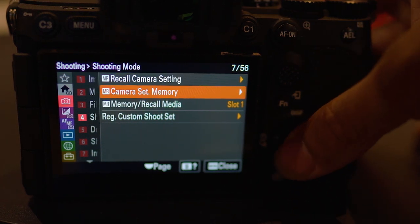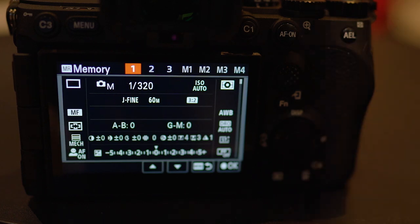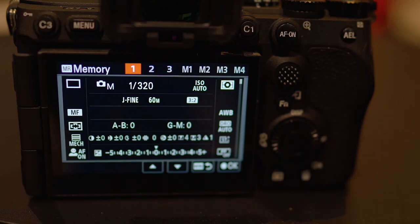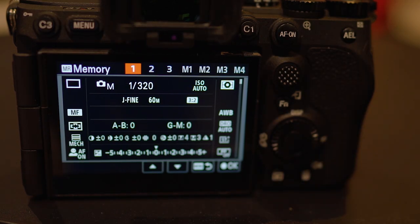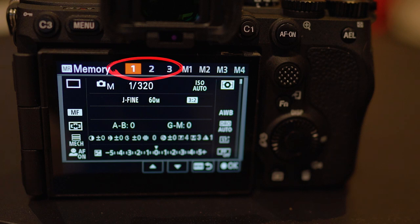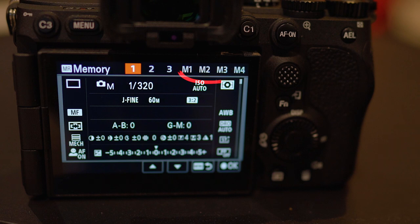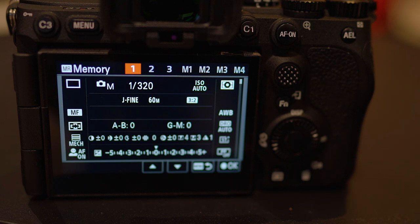Scroll down to camera set memory. After selecting that, you want to select your desired recall option. The first three options are settings that reside on your physical camera's body. The last four options refer to options that are going to be stored on a physical memory card of your choice that you have inserted into your camera.